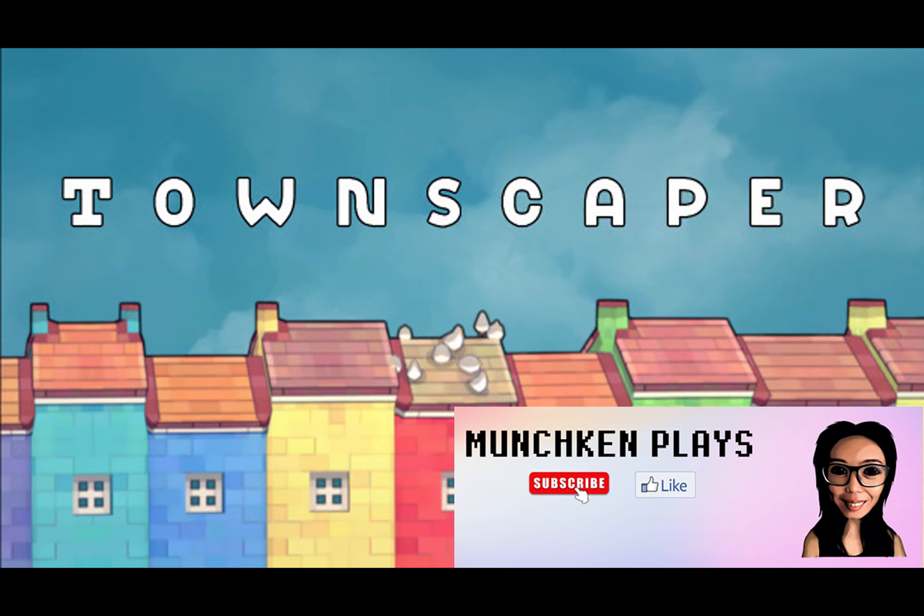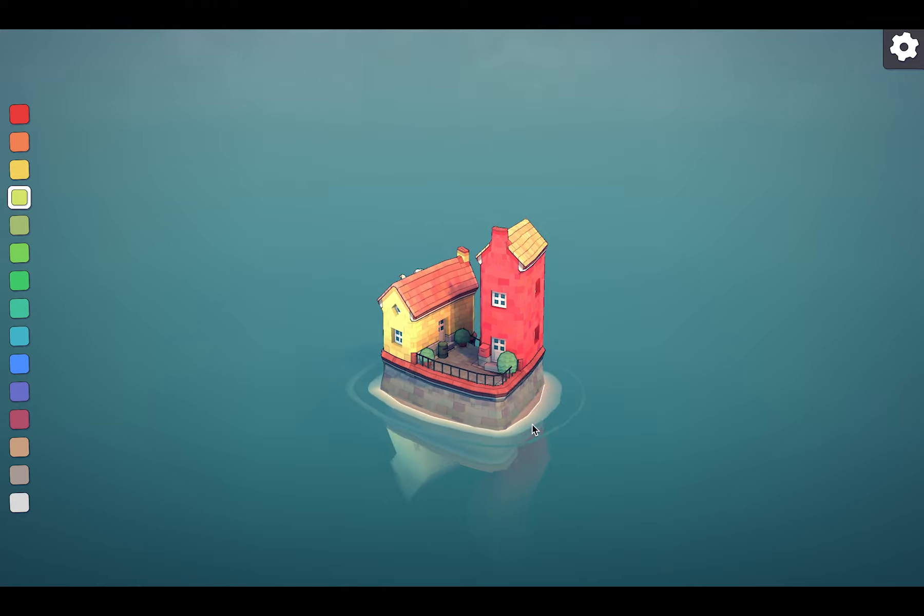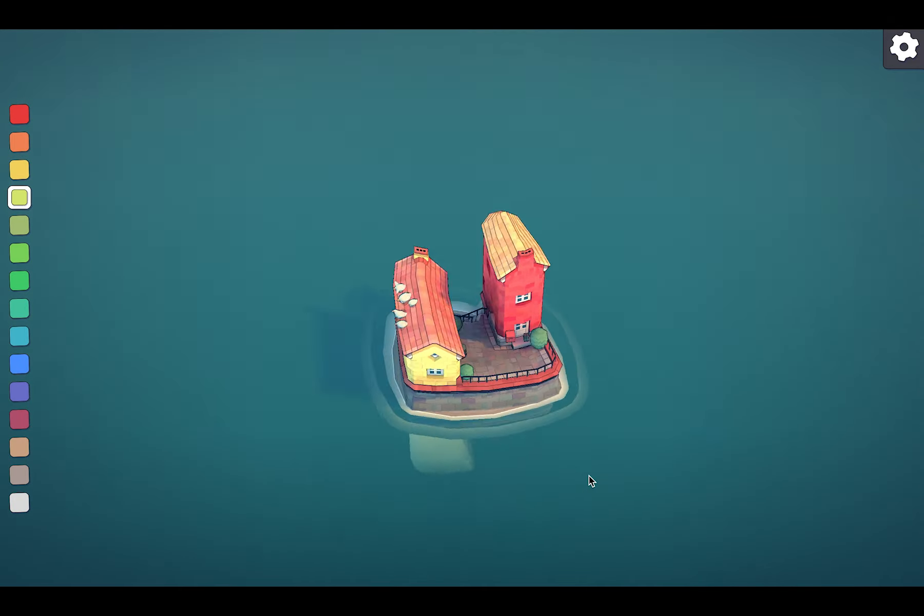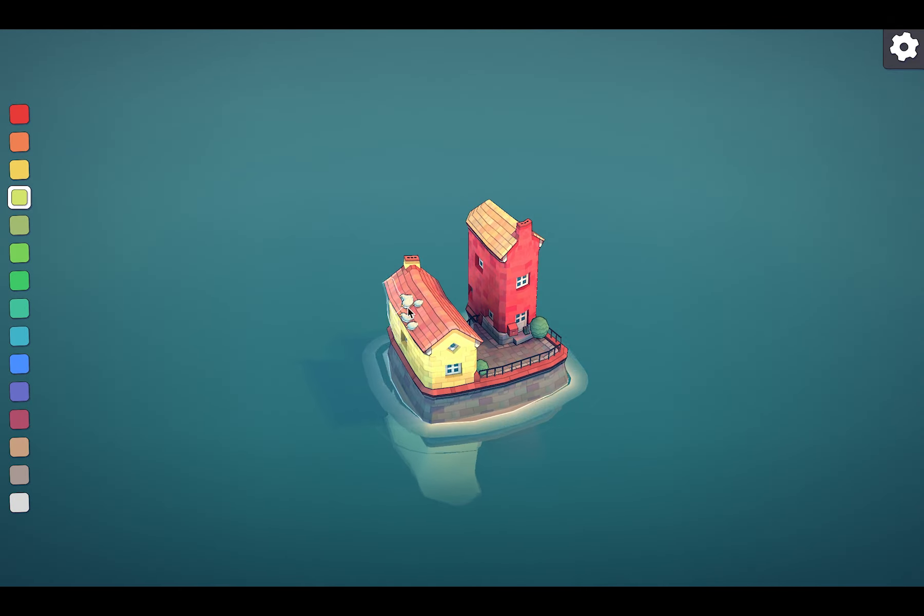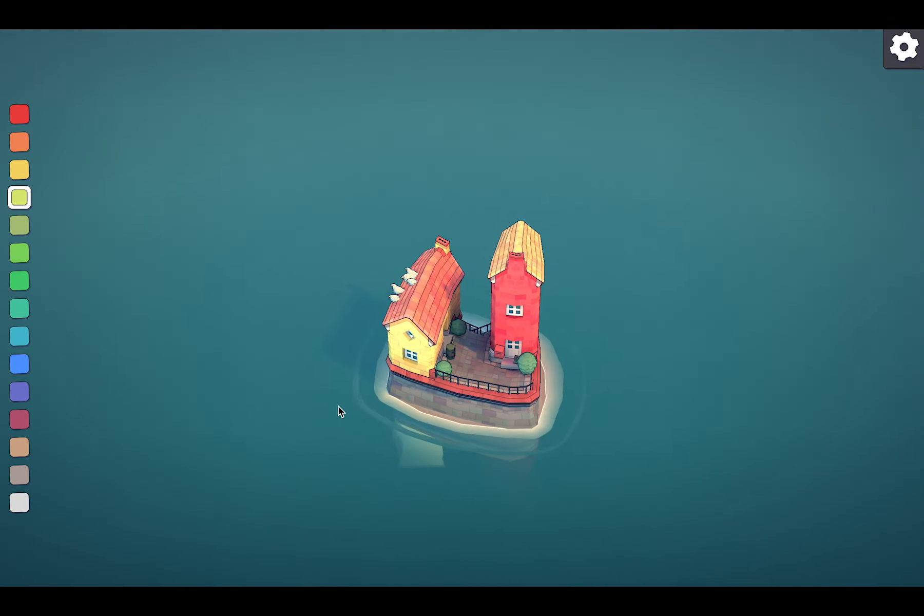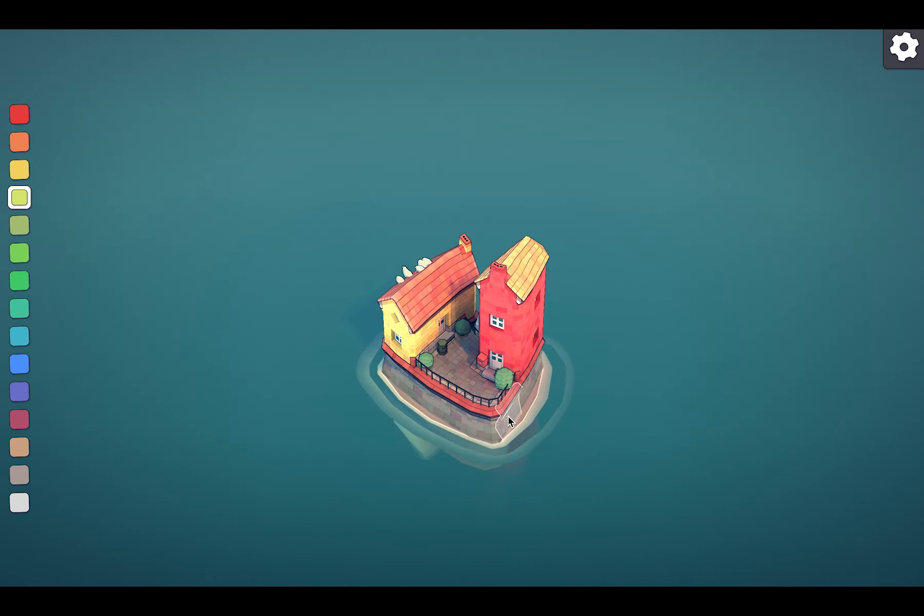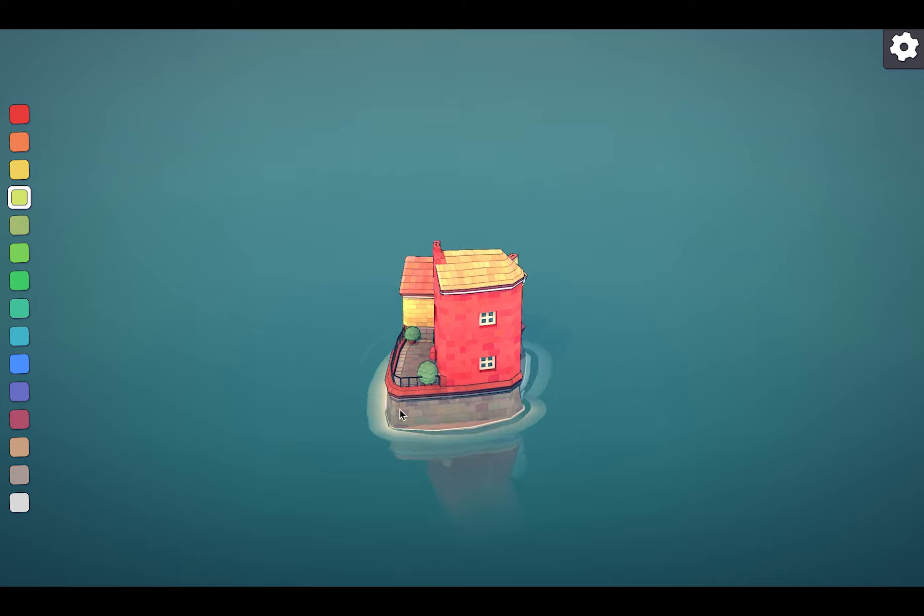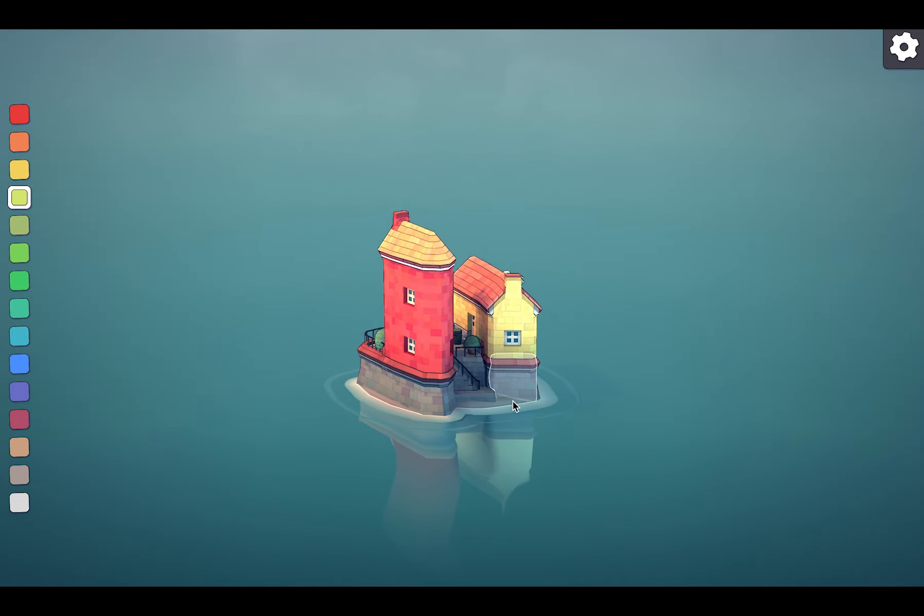Hey there! Welcome to Munchkin Place! Townscaper. So let's start with these two houses surrounded by water. It's a Venice-like town.